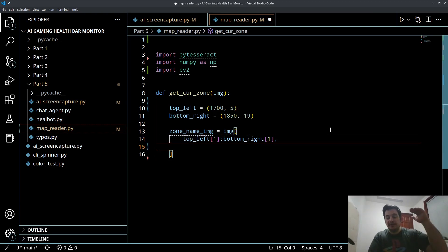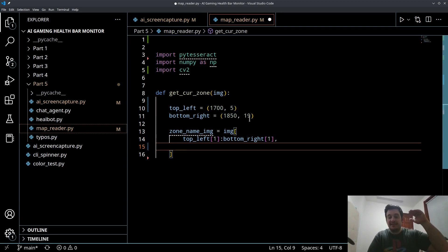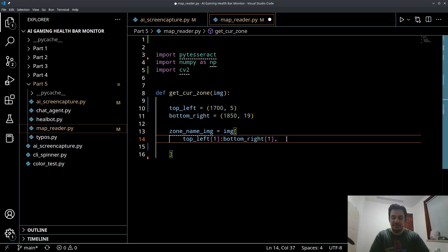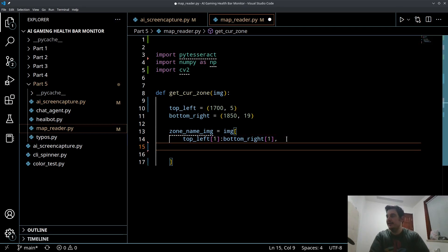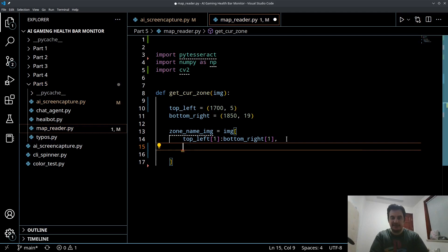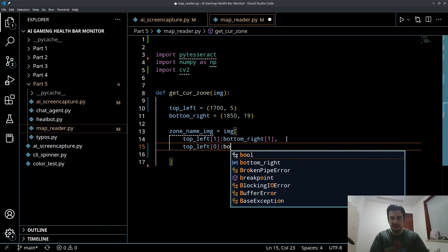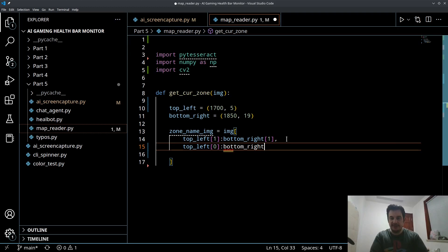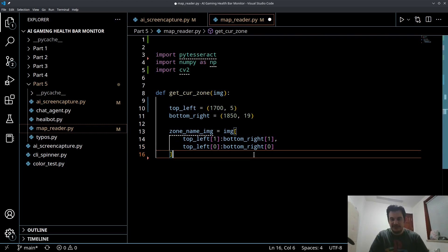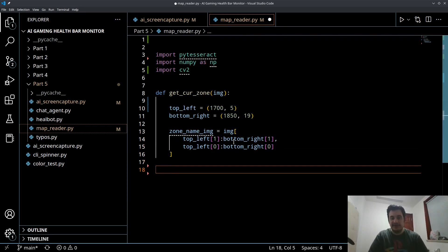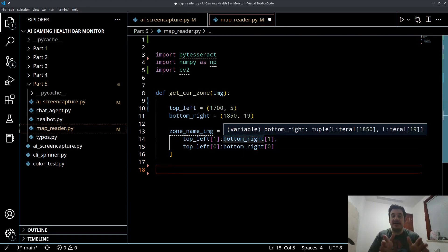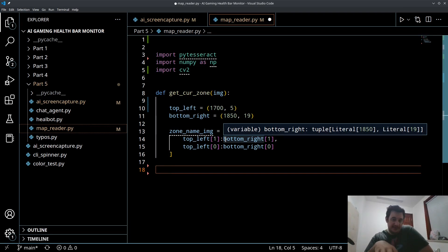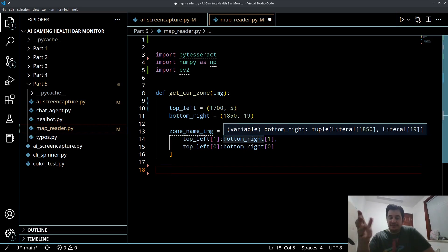So I'm going from five to nineteen rows, comma, and then I want to do my columns. So I'm going to say top left zero to bottom right zero. That's my slice of that image. The nice thing about NumPy is these are very fast operations which is good.